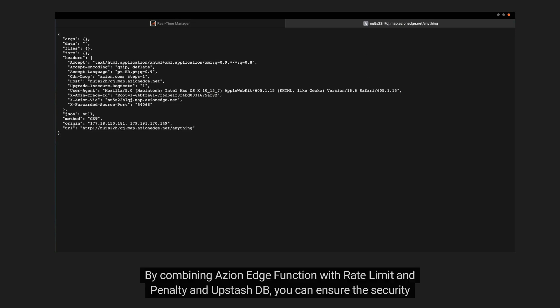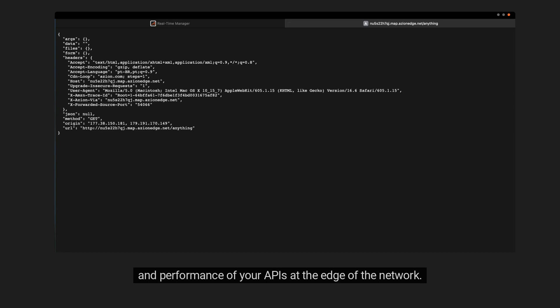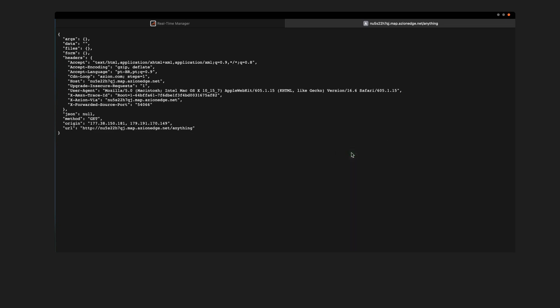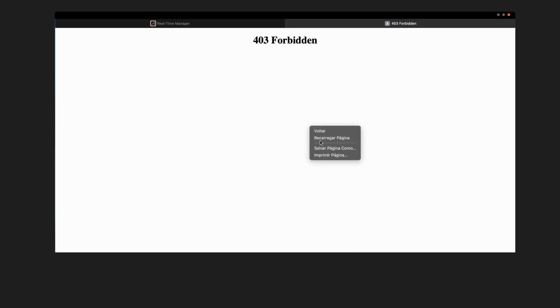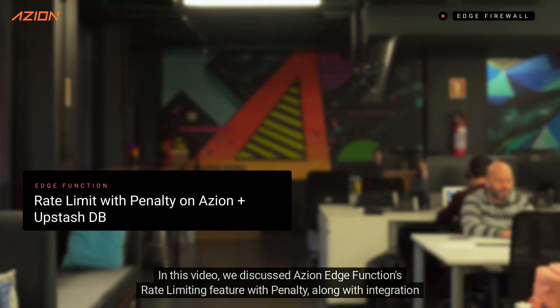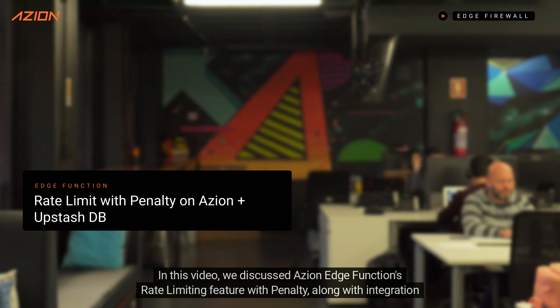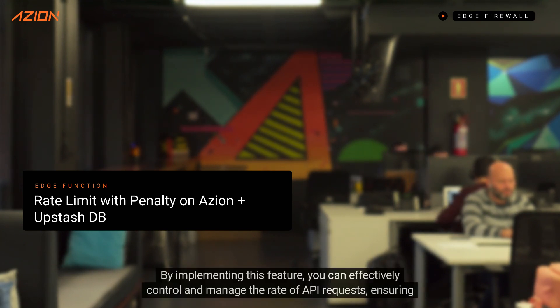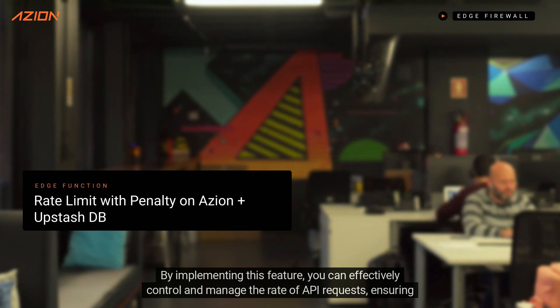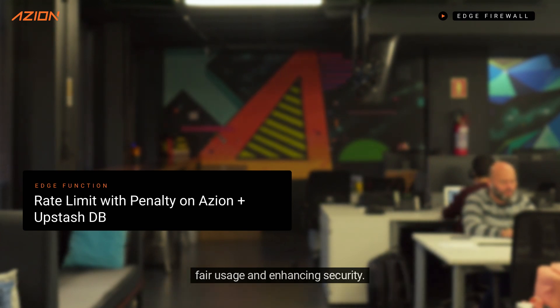By combining ASEAN Edge function with rate limit and penalty and Upstash DB, you can ensure the security and performance of your APIs at the edge of the network. In this video, we discussed ASEAN Edge function's rate limiting feature with penalty, along with integration with Upstash DB. By implementing this feature, you can effectively control and manage the rate of API requests, ensuring fair usage and enhancing security.